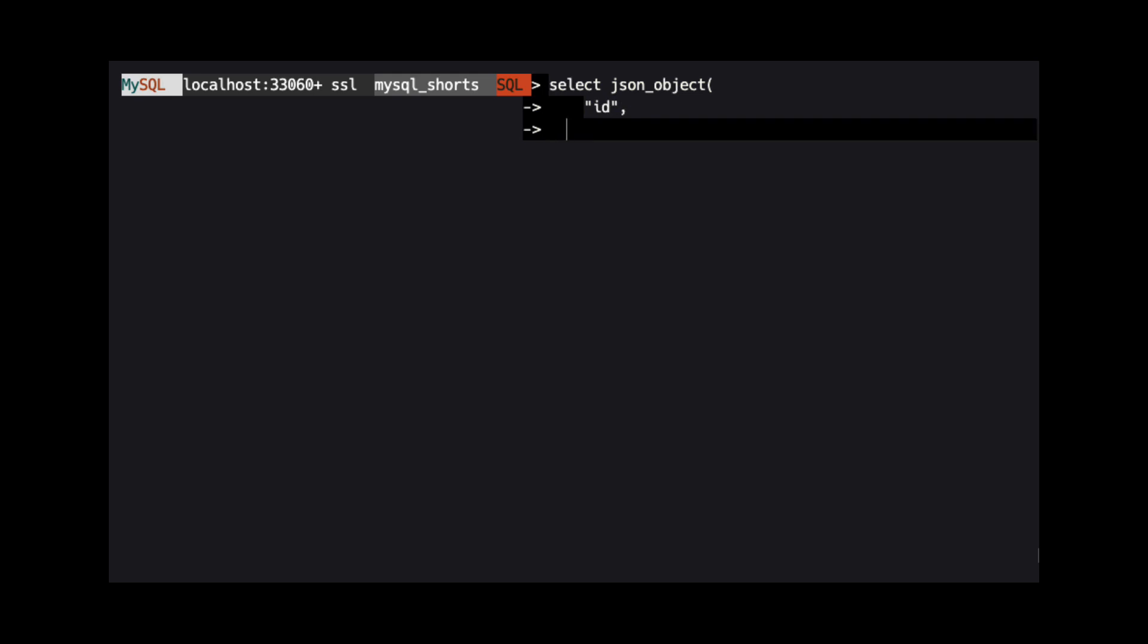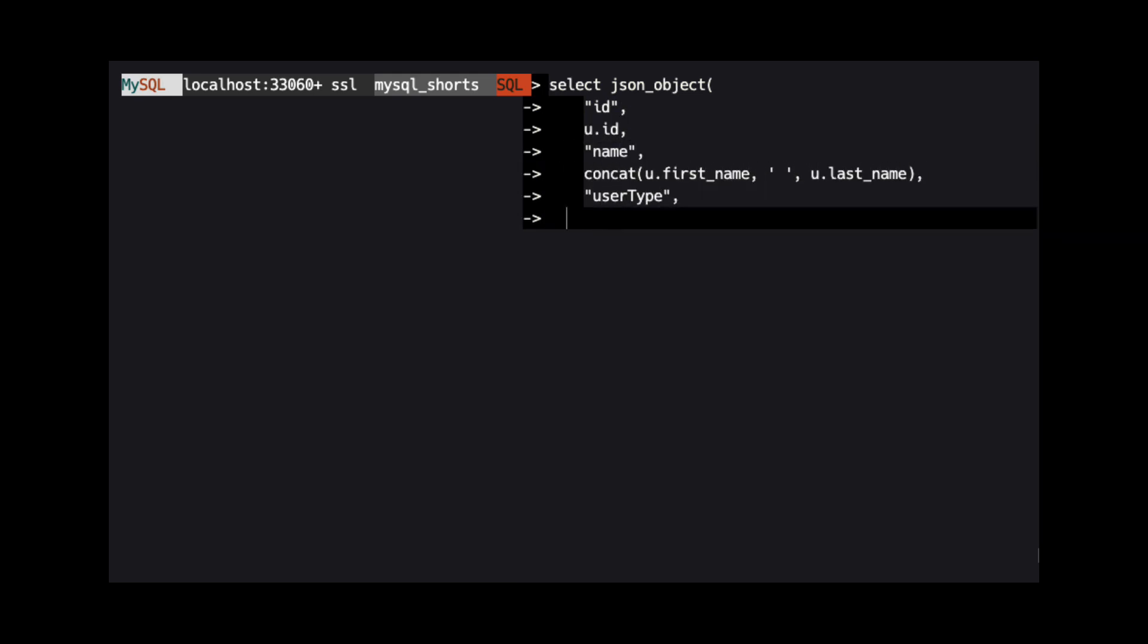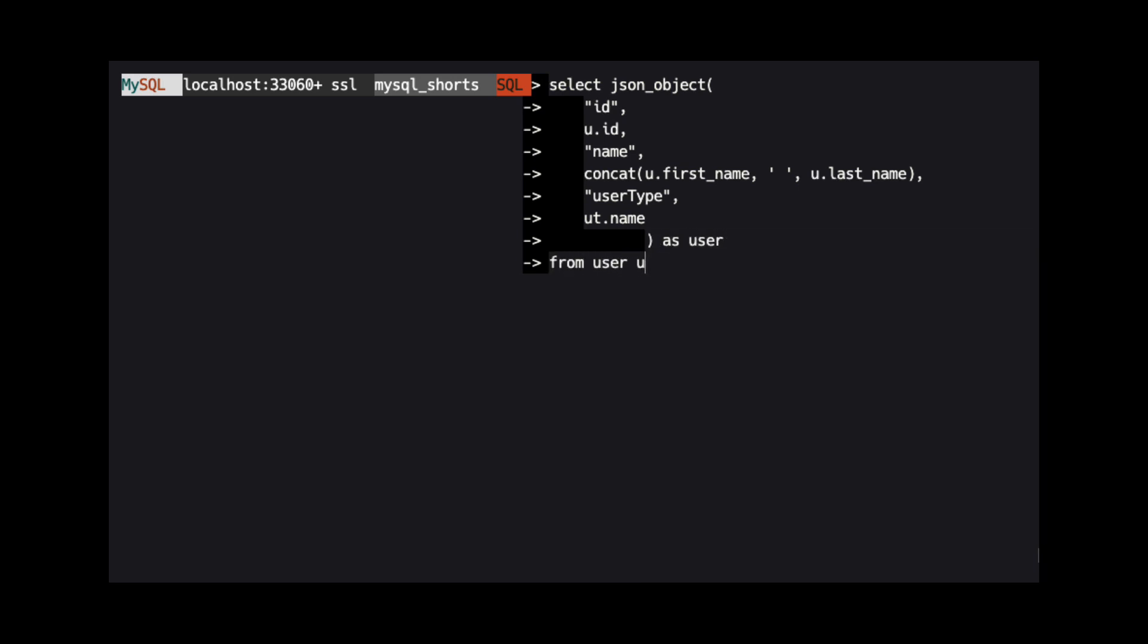For this last demo, we are going to create a JSON object that contains the user ID, the user's full name, and the name of the user type tied to the user. This means we will need six arguments passed to JSON_OBJECT.